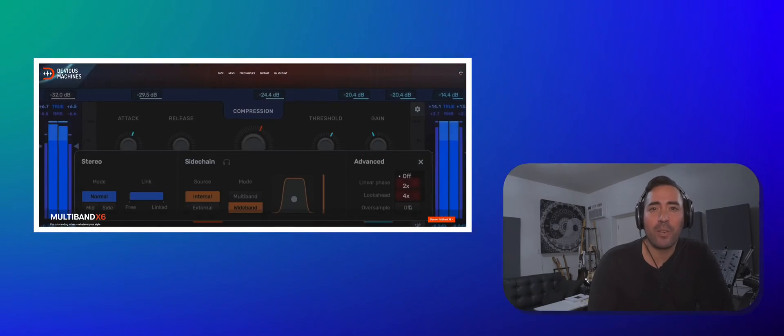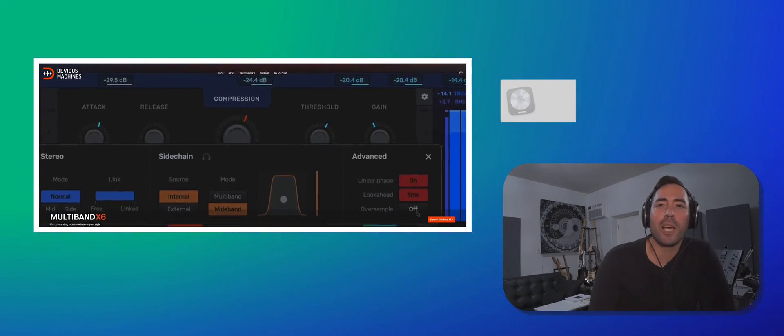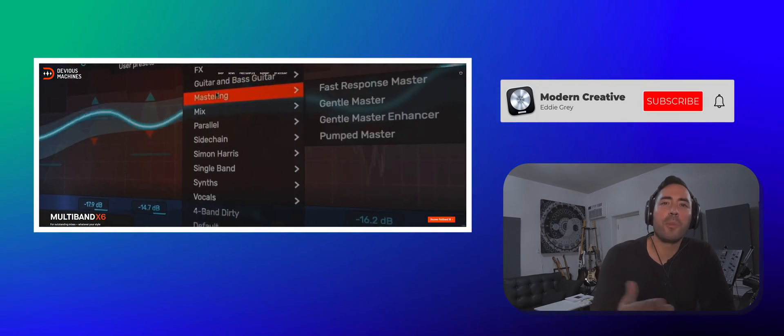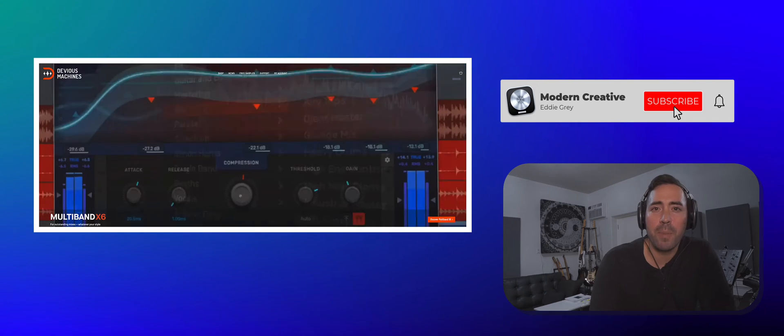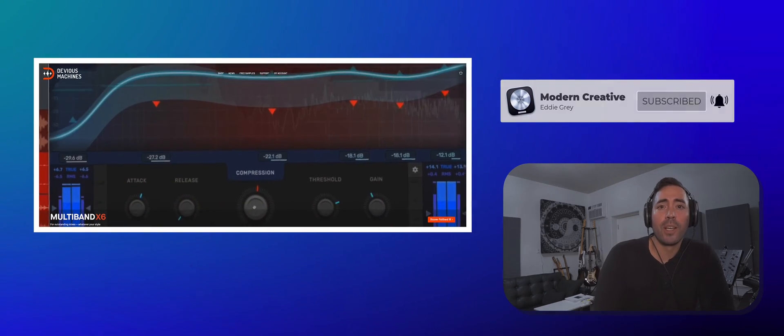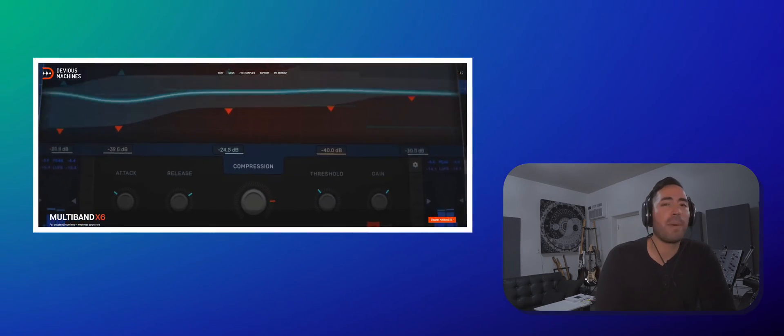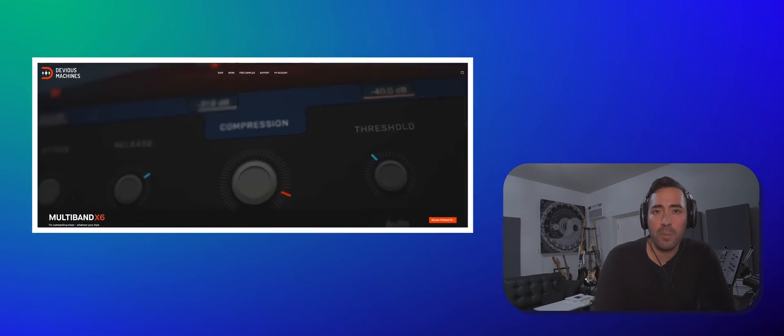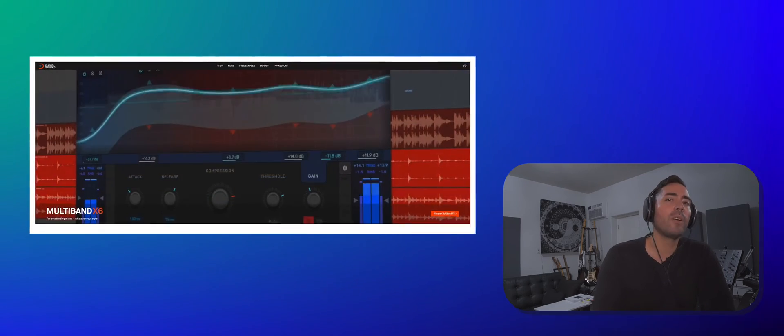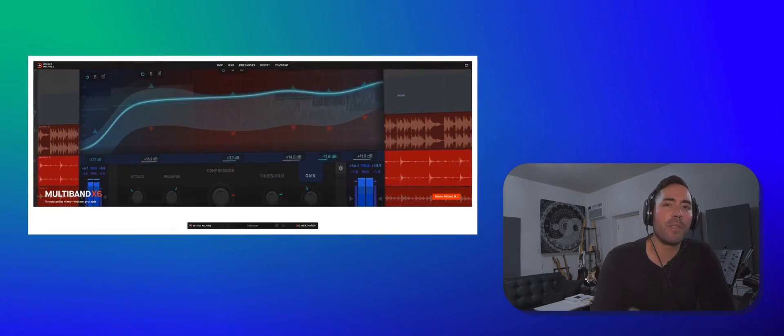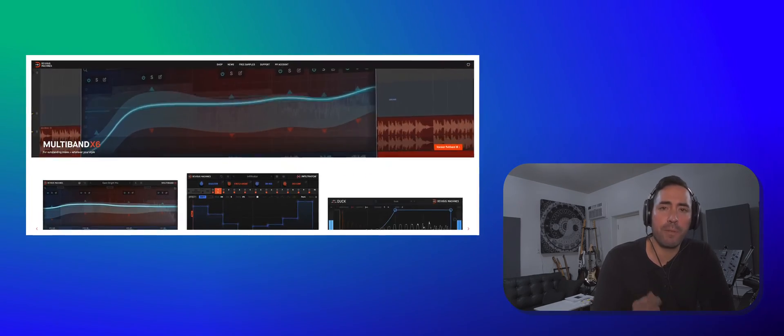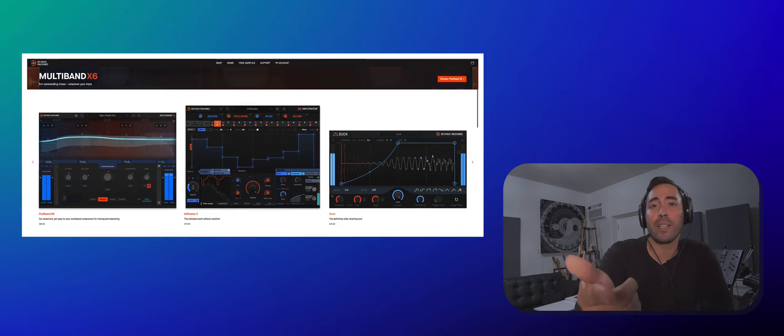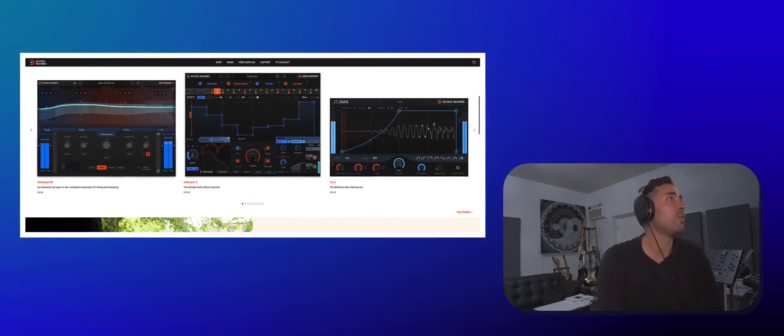Hey, what's up team? This is Eddie Gray. Welcome to the channel The Modern Creative, where we help you become a better producer. And today we're taking a look at Multiband X6 by Devious Machines. I want to know if this is better than the Fab Filter Alternative, so let's get right into it. Let's go.